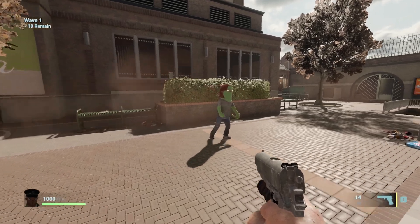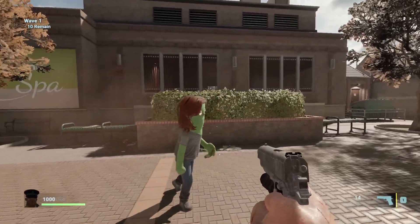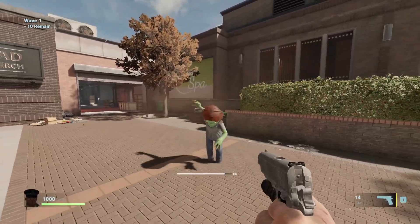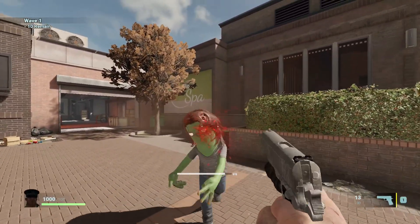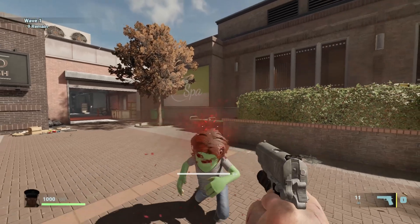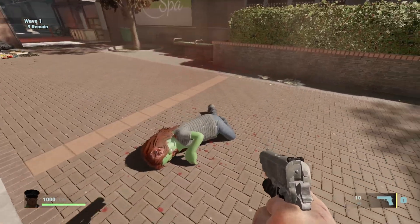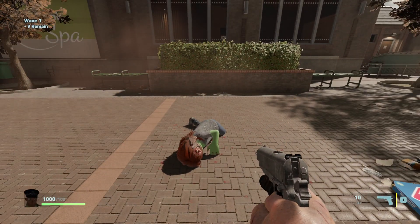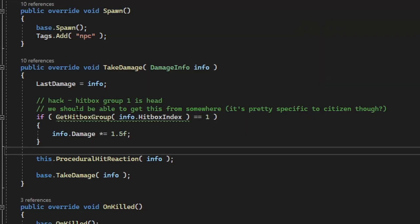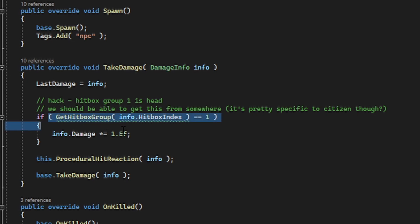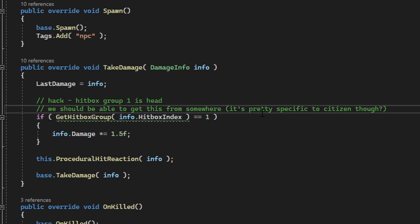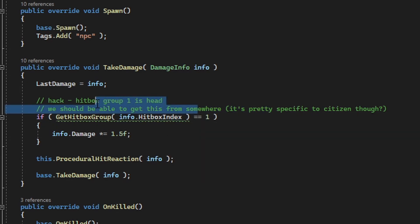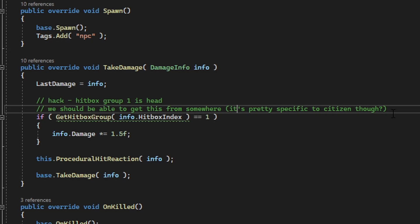There has been a rework to how hitboxes work. Previously I believe hitboxes were just a mystery ID number which referenced specific hitbox pieces on a model. Previously in your code you had to use hitbox index and on the default player model hitbox index 1 was the head. However that might be different for different models.